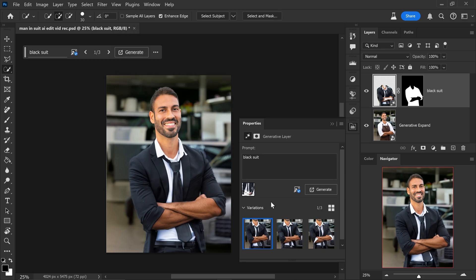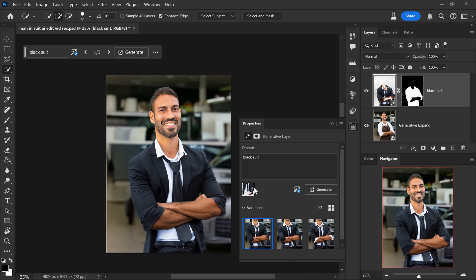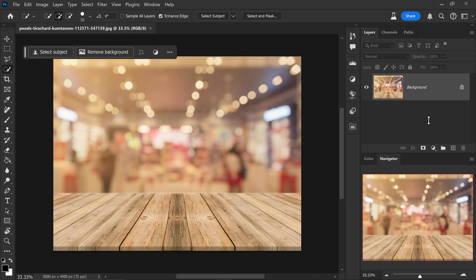And there we go. As you can see it's now generated three really good variations that are similar to the image. It's not exactly perfect or exactly the same. However, it's very similar.